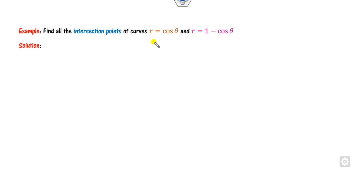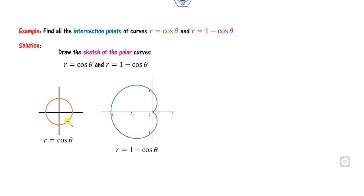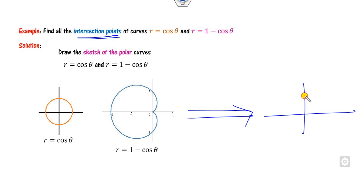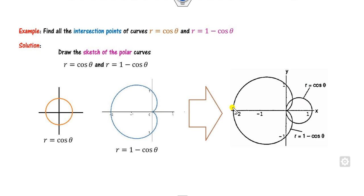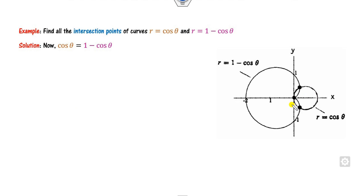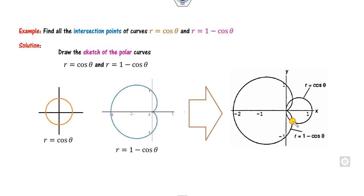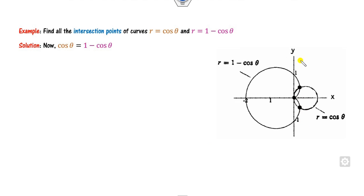Let's find the point of intersection of these two curves. Step 1: draw the graph. This is the equation of the circle r = cos θ, and this is the cardioid. You can combine them on the same graph. There are three intersection points: 1, 2, and 3. Our target is to find all three points. Step 1 is complete.